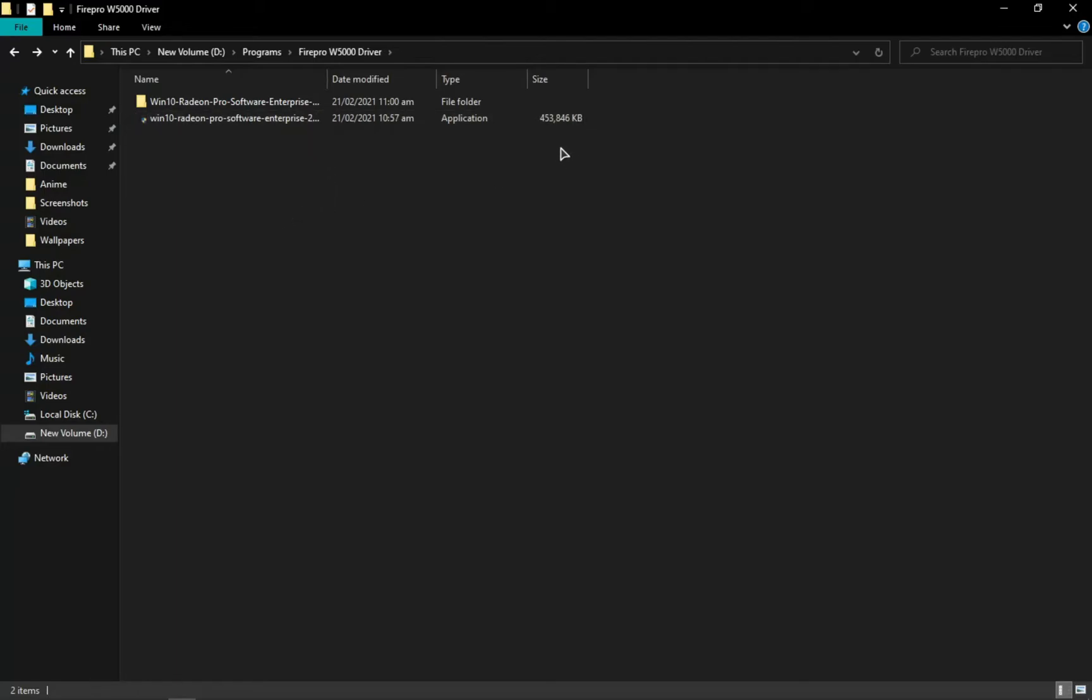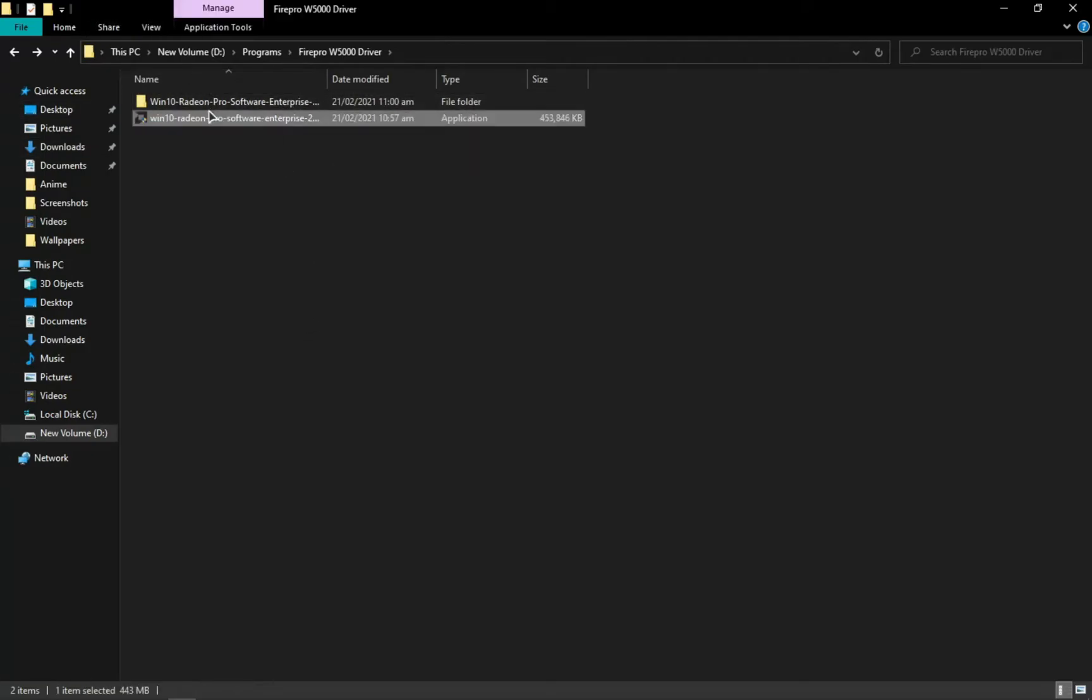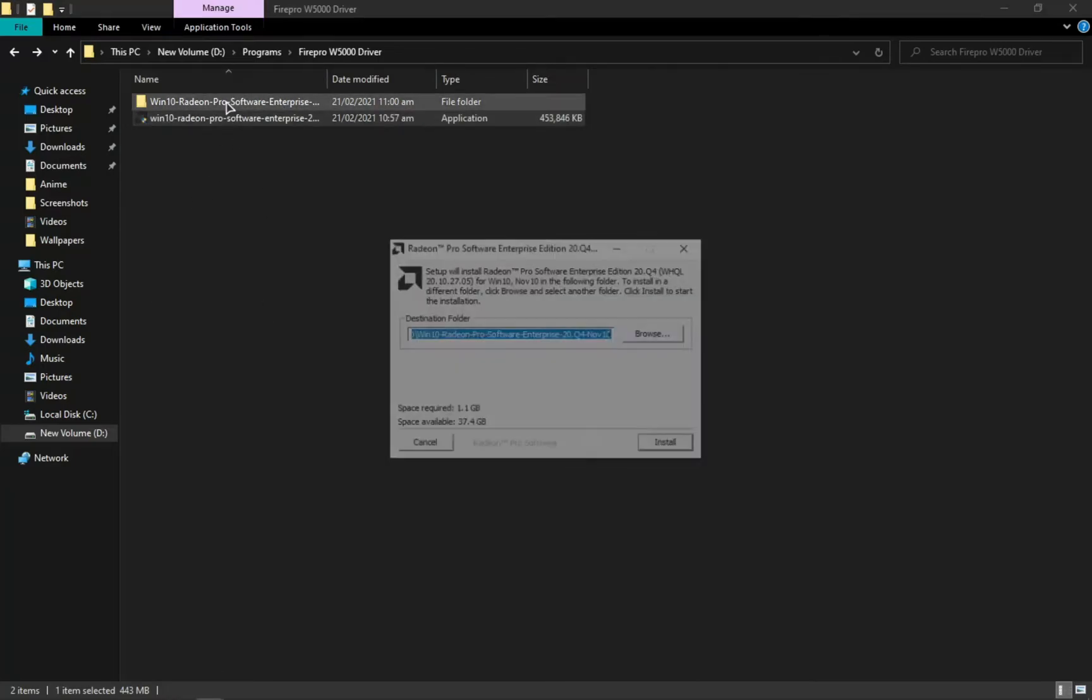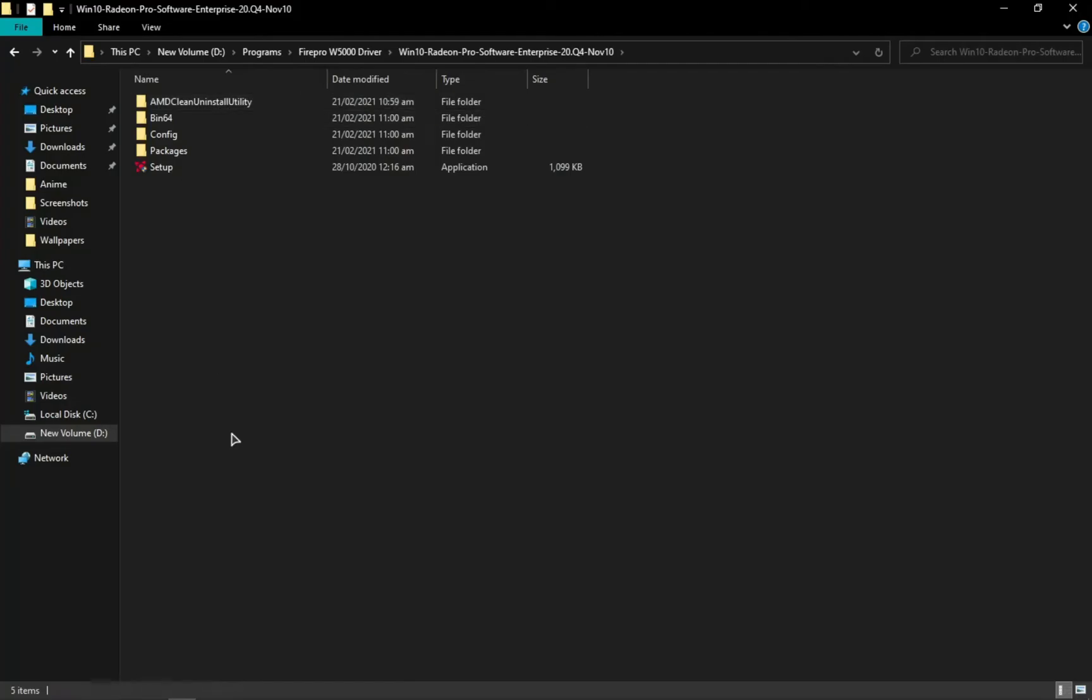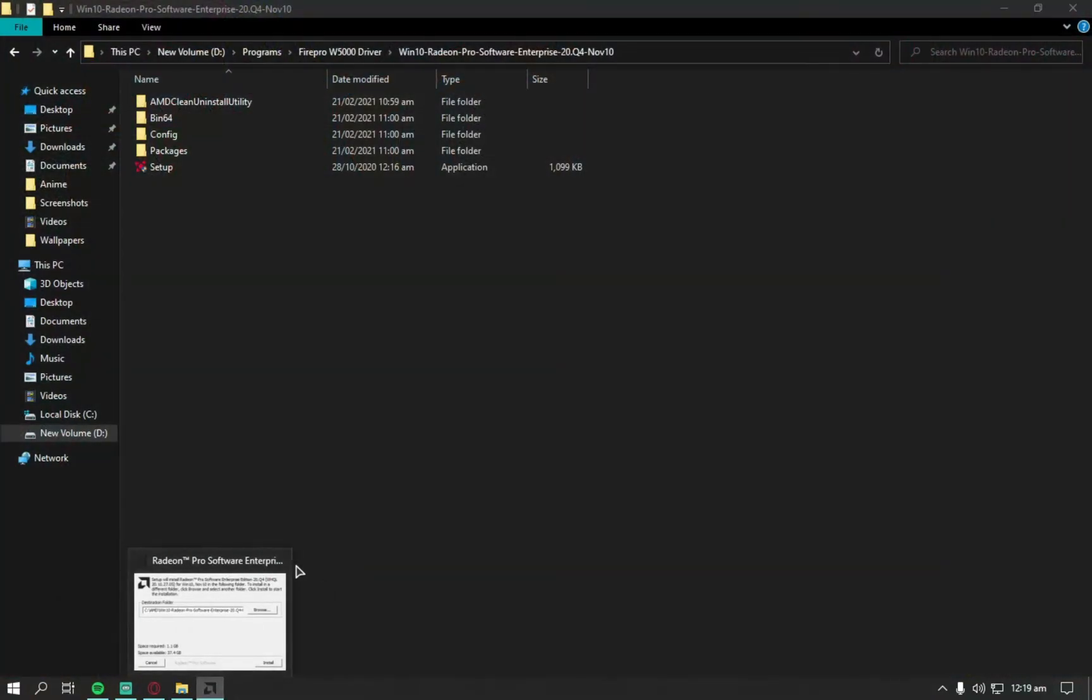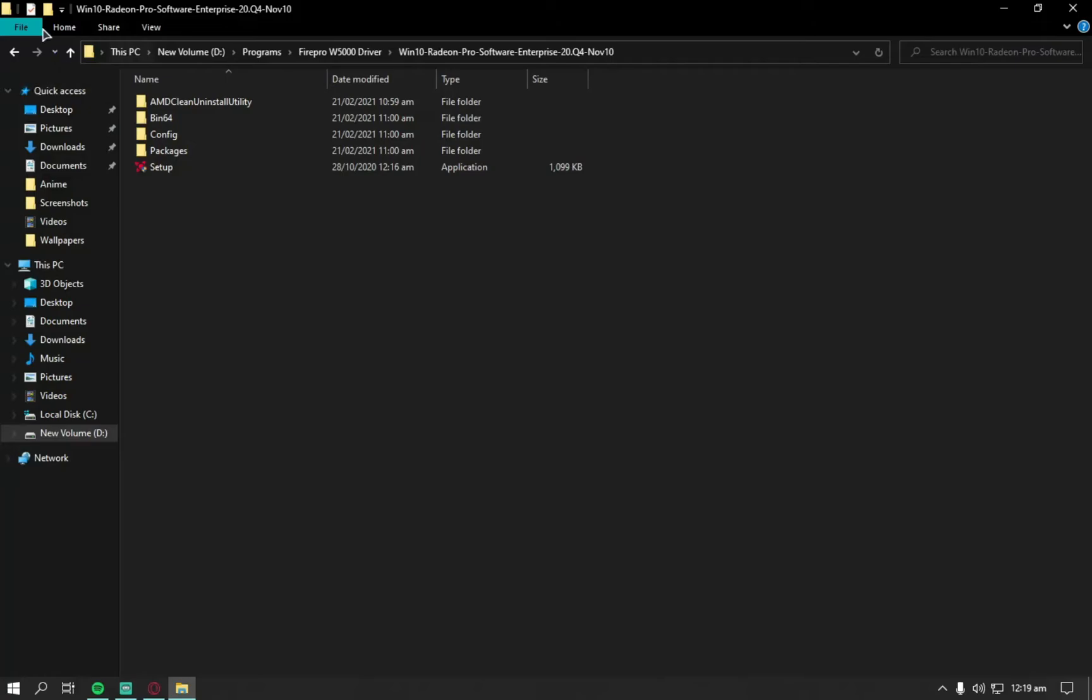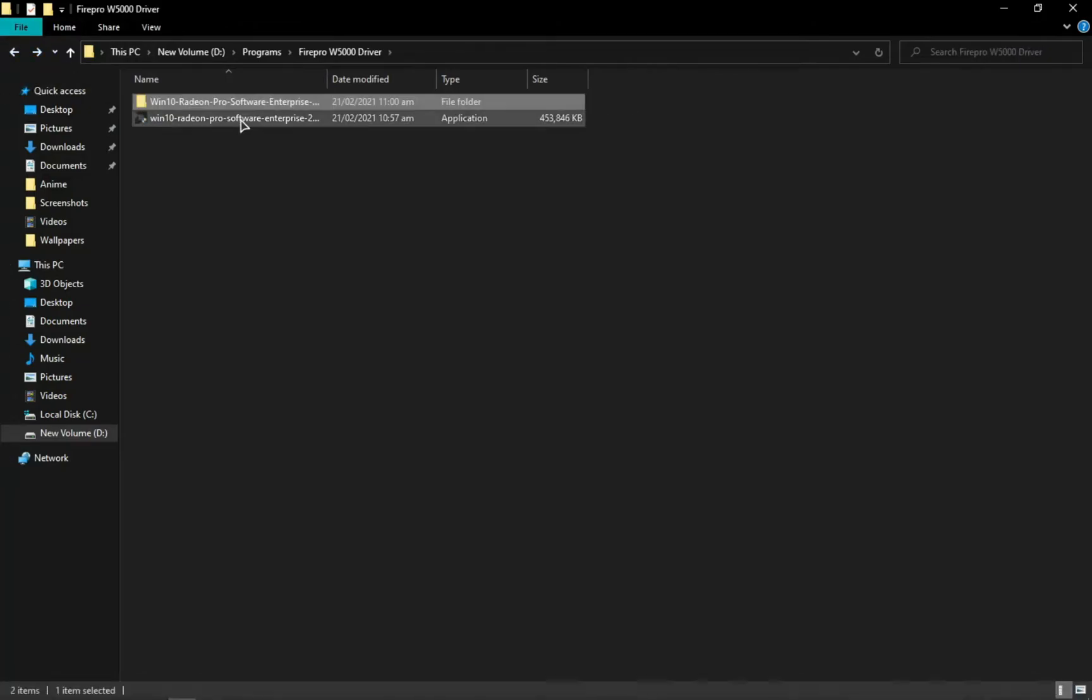If that method does not work for you, if you get any type of error, then after you've installed this one and you have this folder, close the installation wizard. Like the actual driver installation, do not install that. Uninstall that if you are having any errors or anything. Just uninstall that and you should have this folder right here.